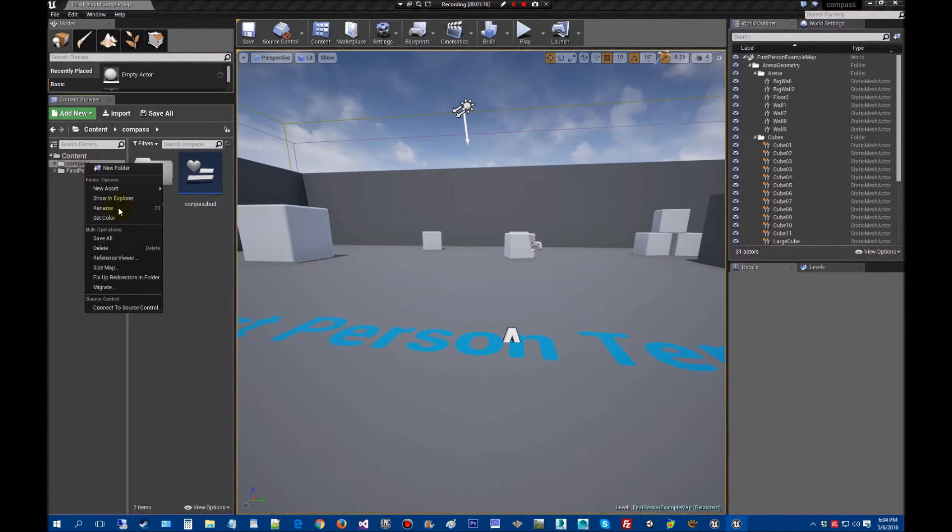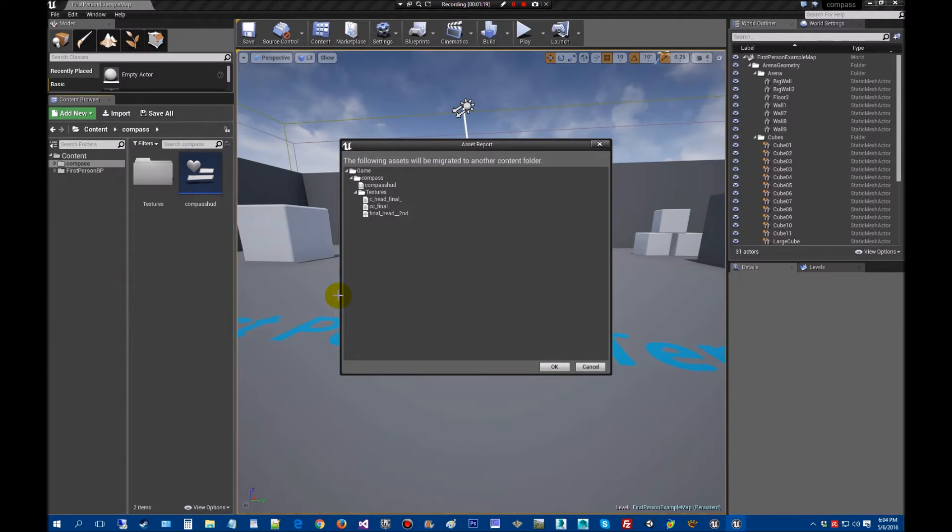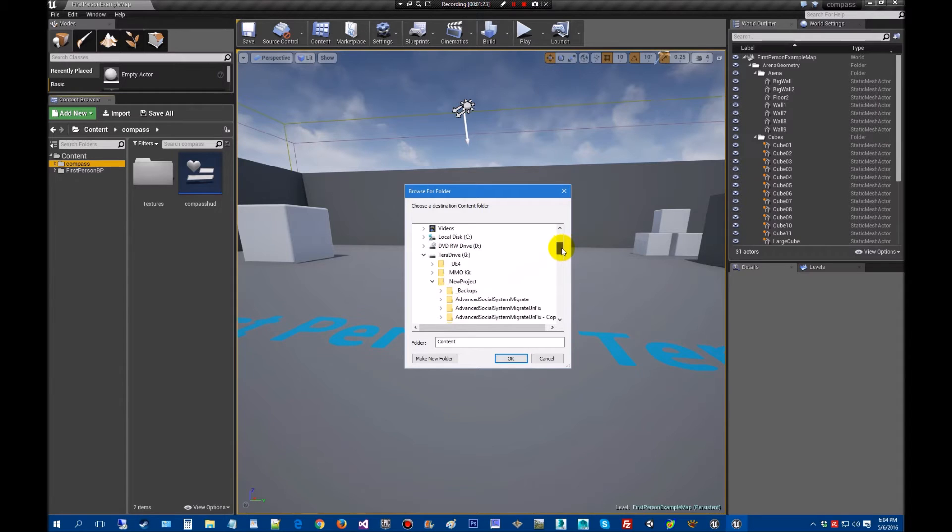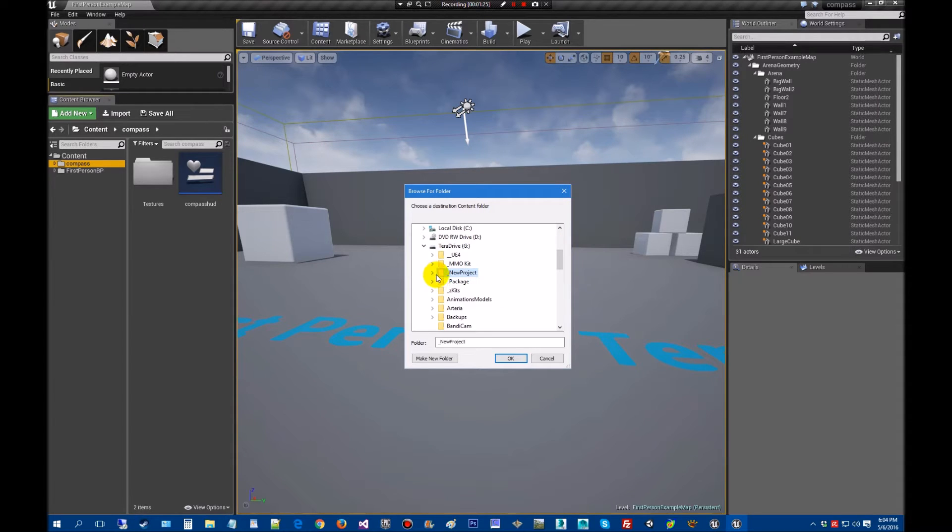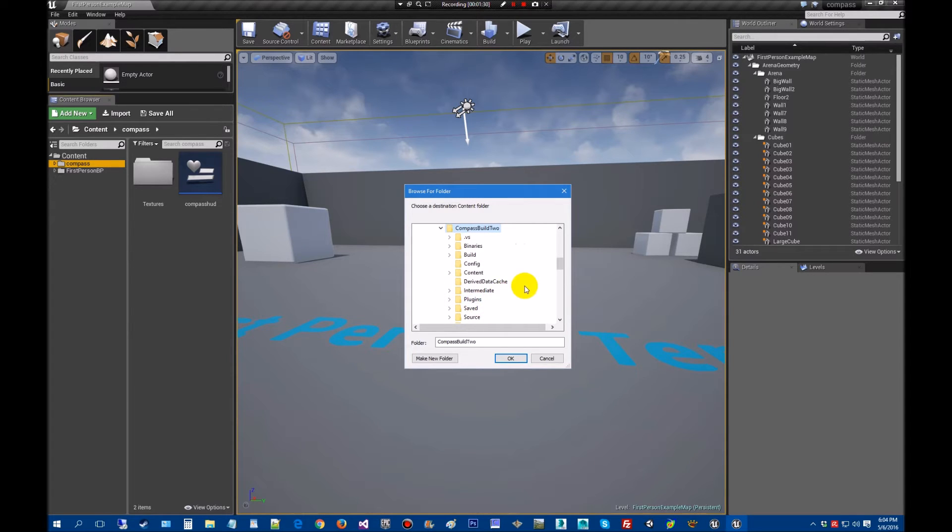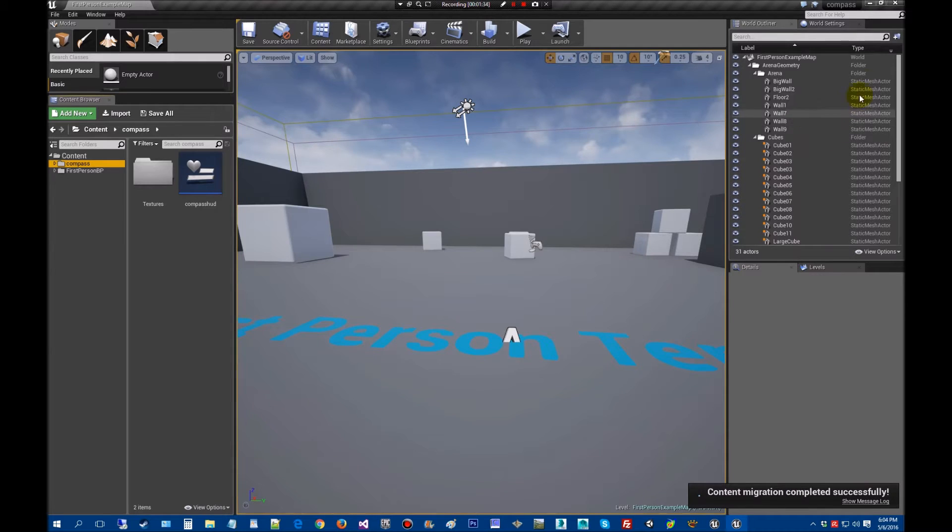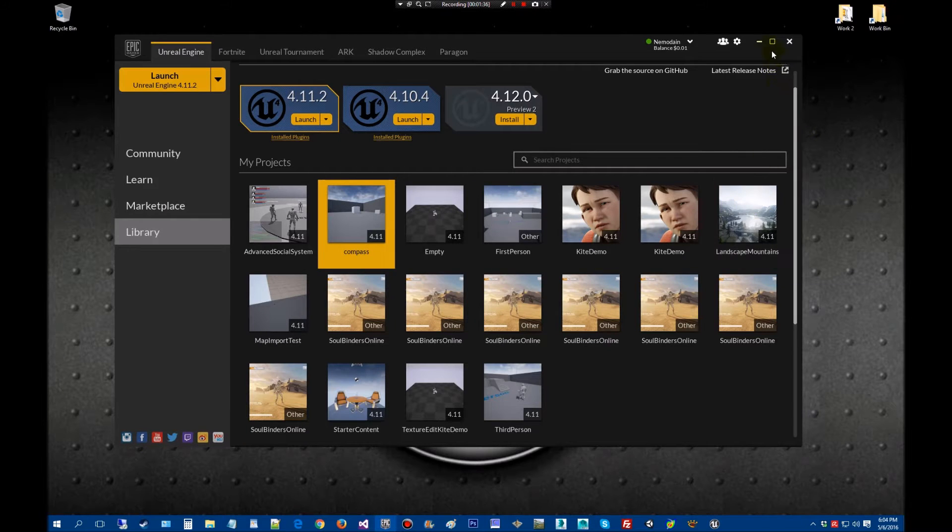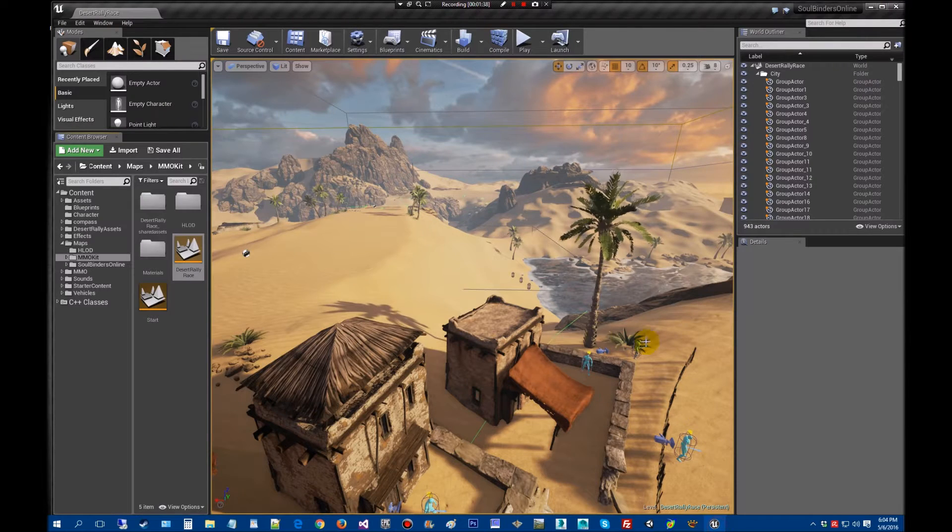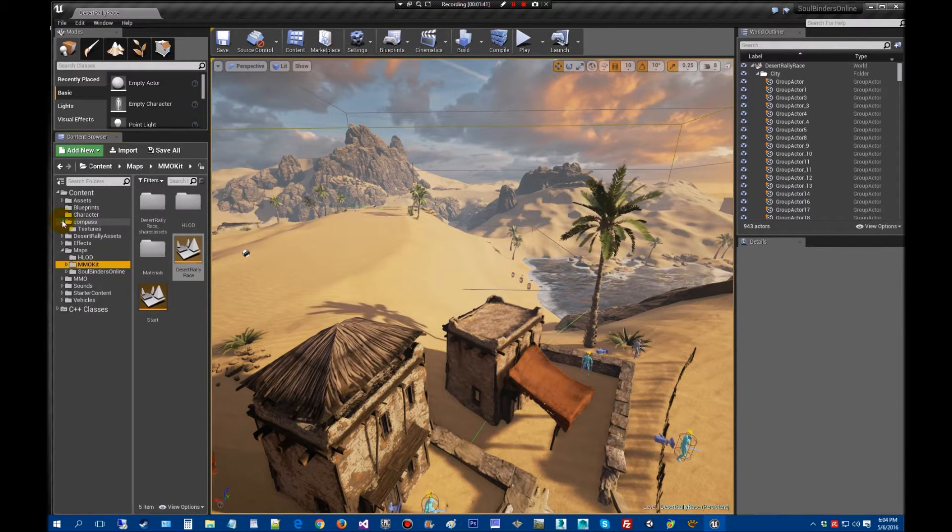So we're going to migrate. Right-click compass, migrate. Let's send it on over. We're going to look for your project. It'll start you wherever you put your project. I have made a special build. There we go. And content. And just port that on over. All right, that was successful. Now we're going to jump over into that project.